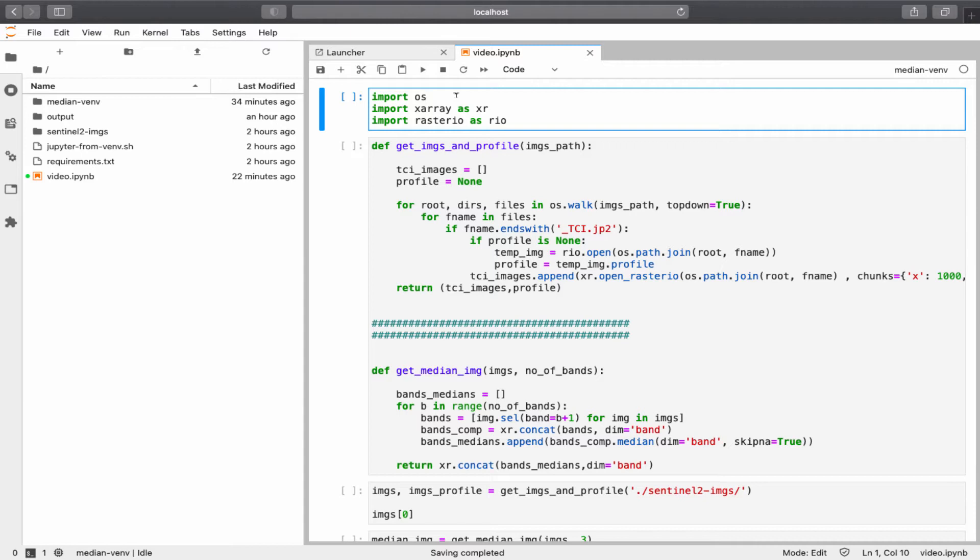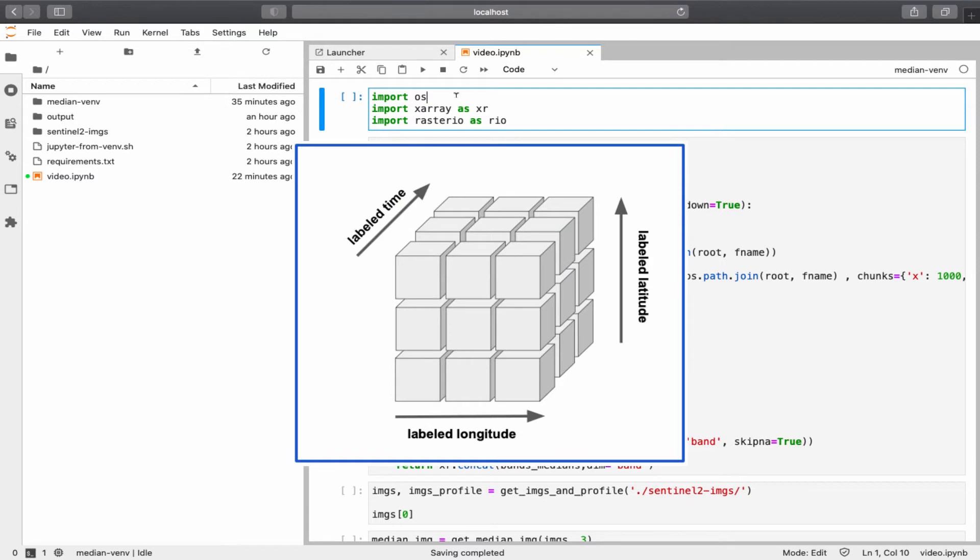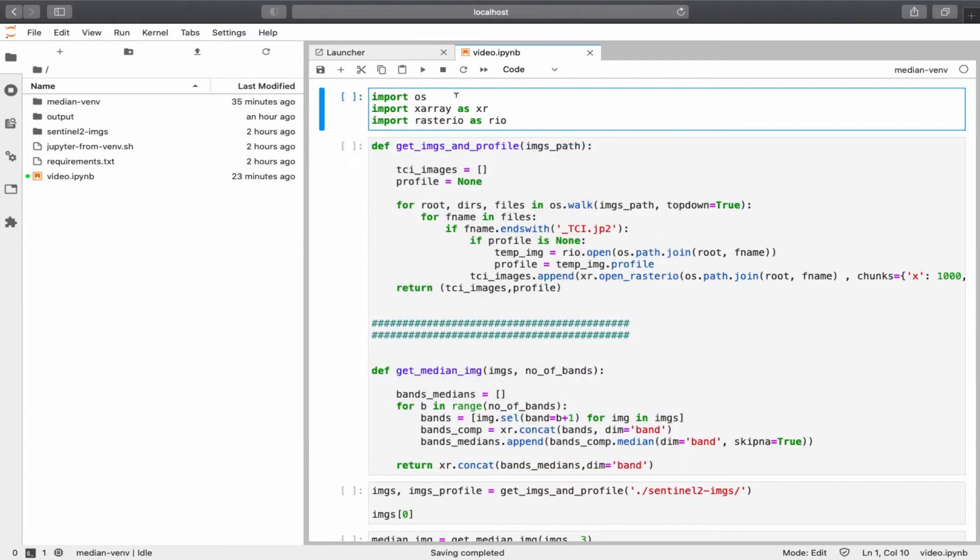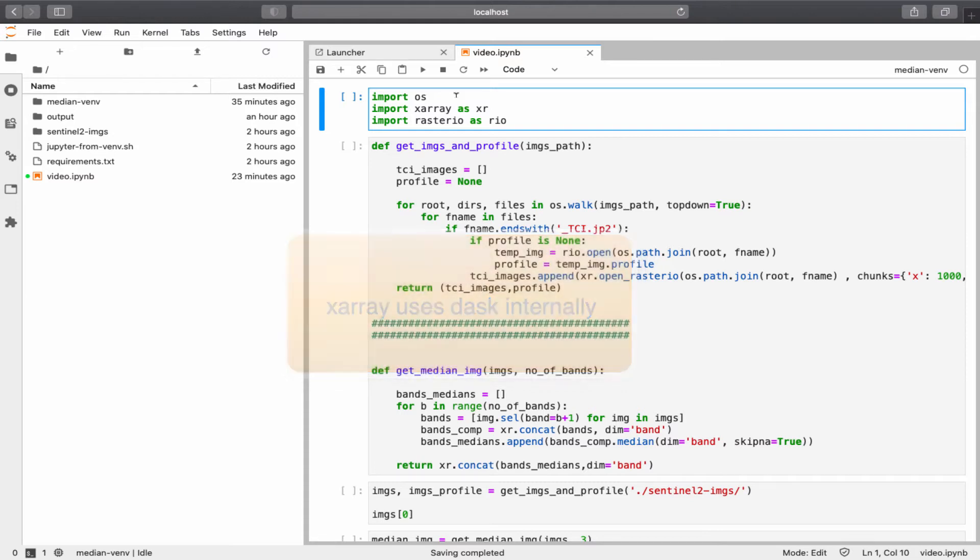xArray basically is a library that you can use to create labeled multidimensional arrays. So think of a NumPy 3, 4, or 5-dimensional array, where you can assign labels to dimensions, and use the assigned labels to search and extract data more easily. The other important feature of xArray is the usage of Dask capabilities under the hood to distribute the operations. If you want to learn more about xArrays, you can refer to their documentations.